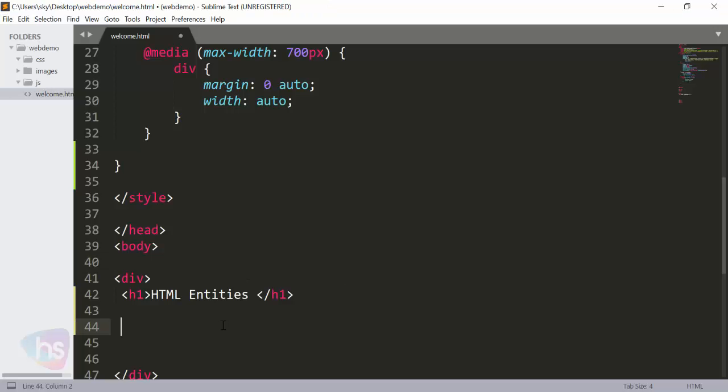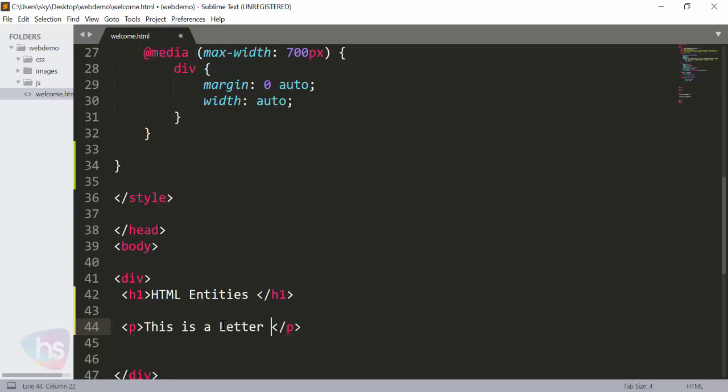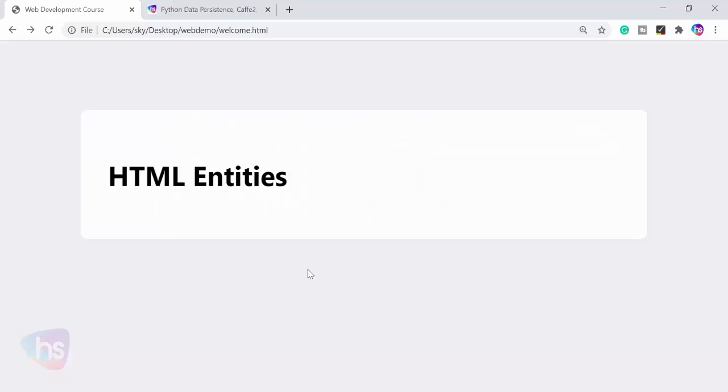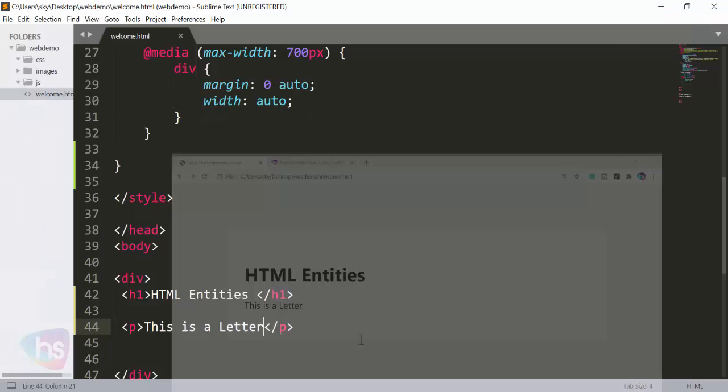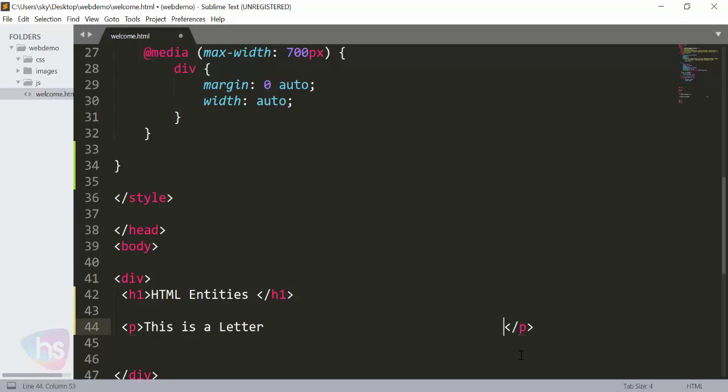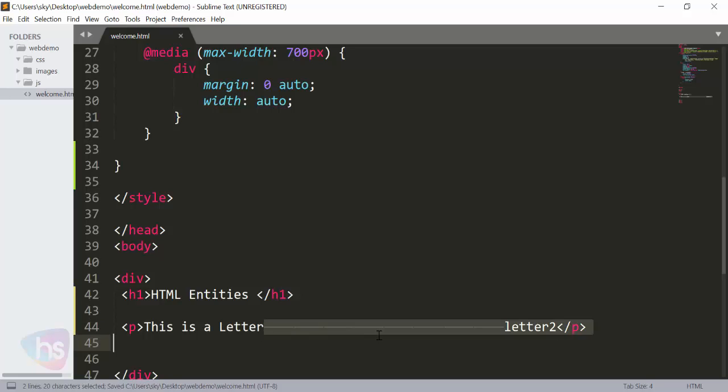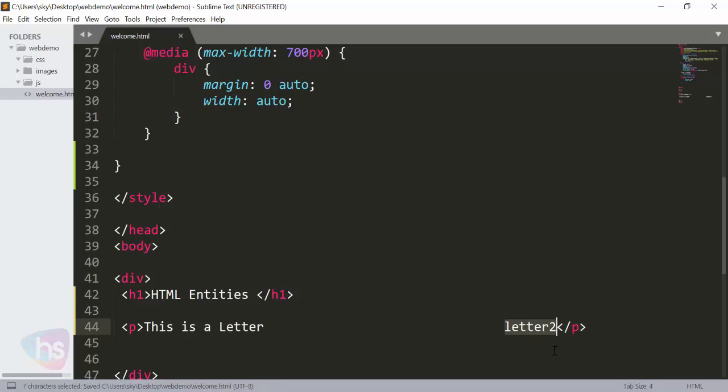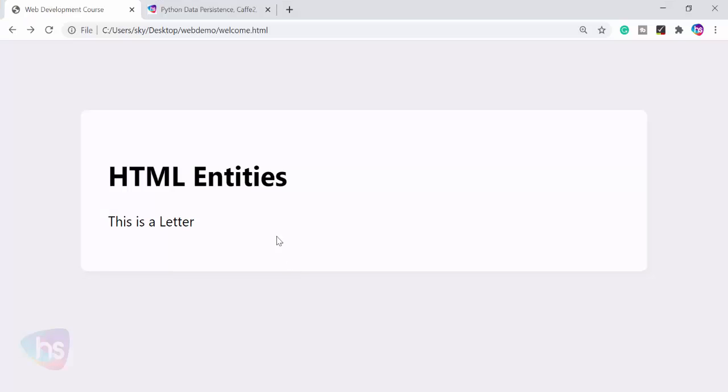This is a letter. I've typed one paragraph and added this much space by default. And letter two - I'm adding this much space here. Now let's save it and refresh. Where is it appearing on the page? Without space, it's coming here.